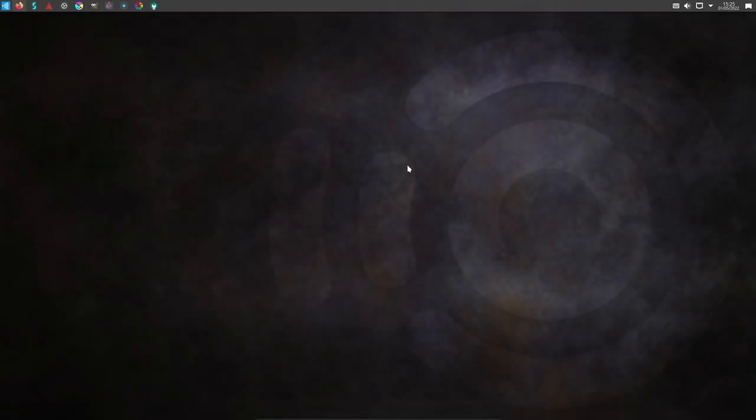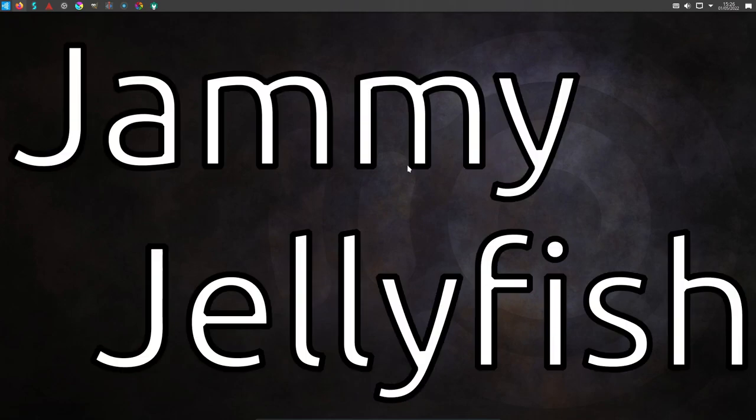Hello and welcome to this first look video of the latest version of Ubuntu Studio, which is Ubuntu Studio 22.04 LTS, Jammy Jellyfish.